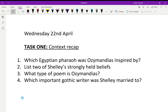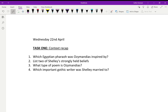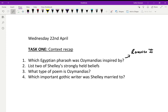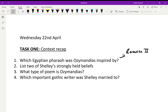Hopefully you've had a go at those questions. Question one: which Egyptian pharaoh was Ozymandias inspired by? The answer is Ramesses the Second. He was a real pharaoh, and the statue of him which inspired this poem was discovered by Egyptian archaeologists in the early 19th century. A piece of the statue was delivered to the British Museum just a couple of years after Shelley wrote his poem. Ozymandias is the name Ramesses the Second was known by to the Greeks.